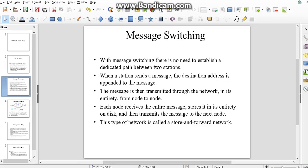In its entirety from node to node, each node receives the entire message, stores it in entirety on disk, and transmits the message to the next node. This type of network is called a store-and-forward network.